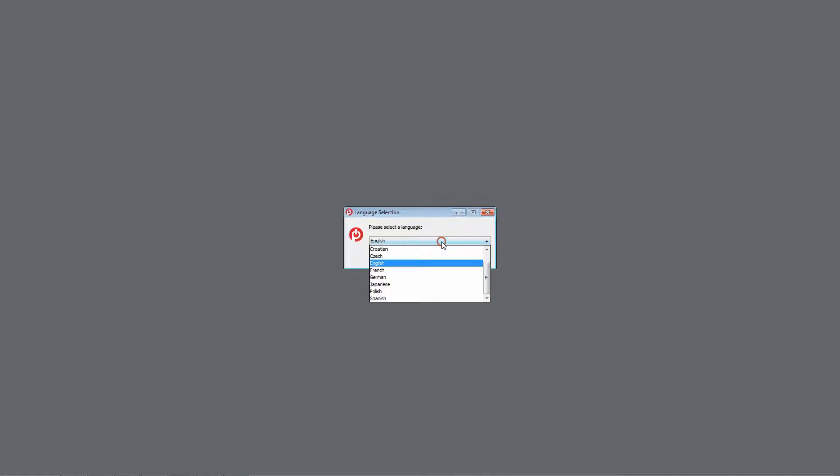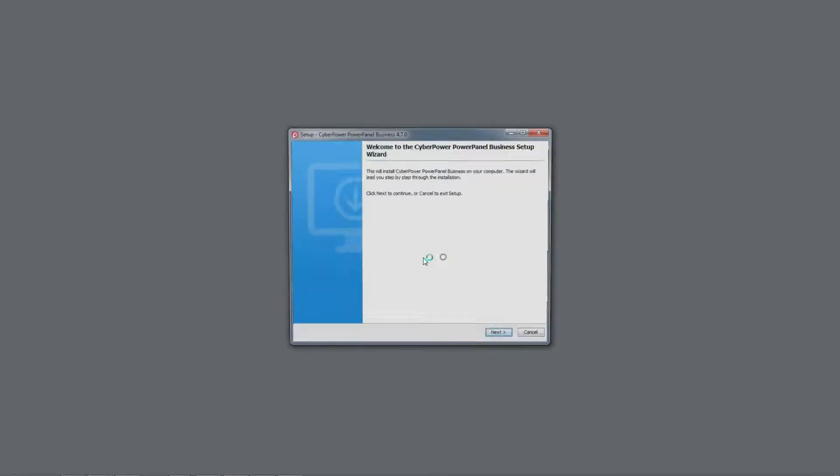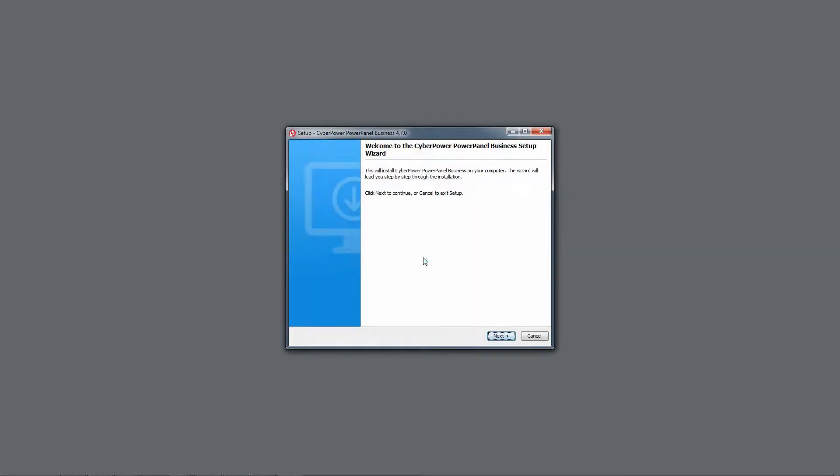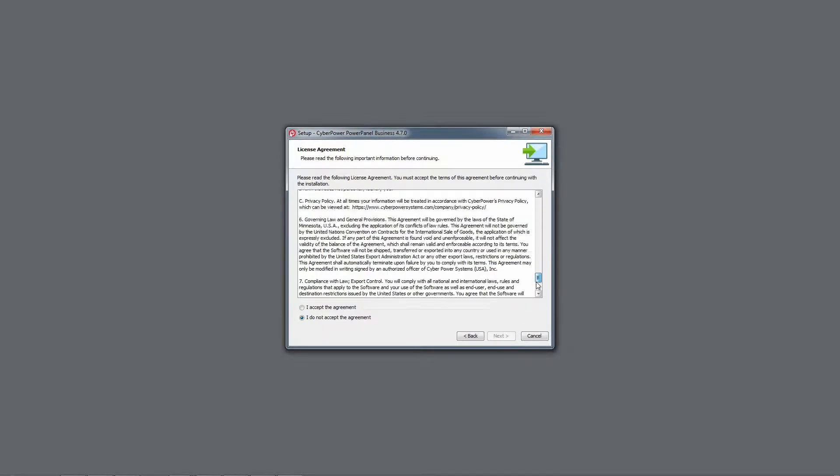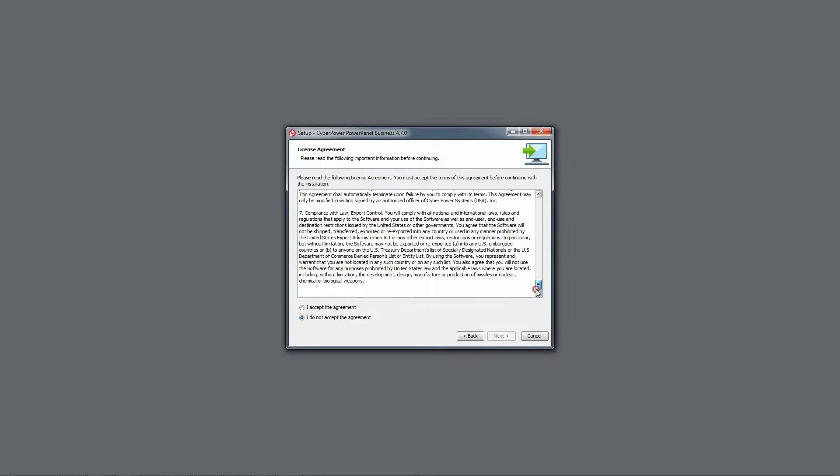Click Run to start the installation wizard. Select your language and click Next to start the setup program. Read the license agreement and if you agree, click to accept. Then click Next to continue.